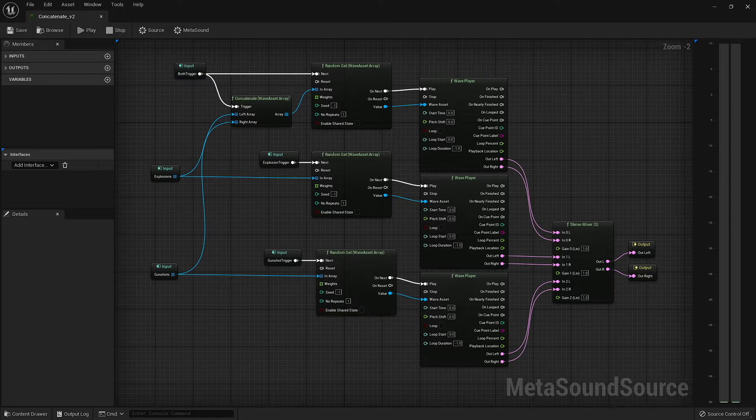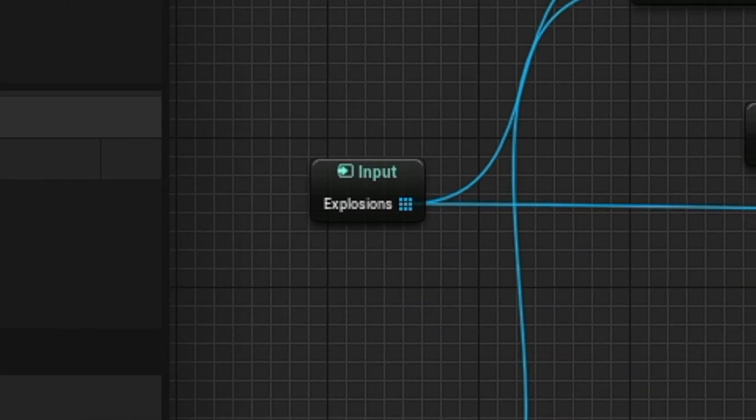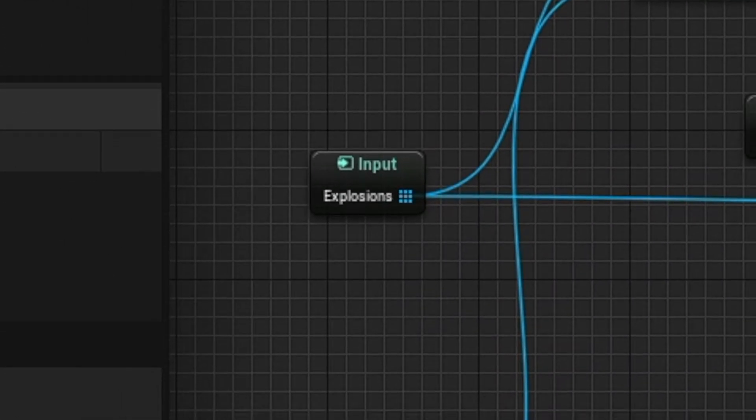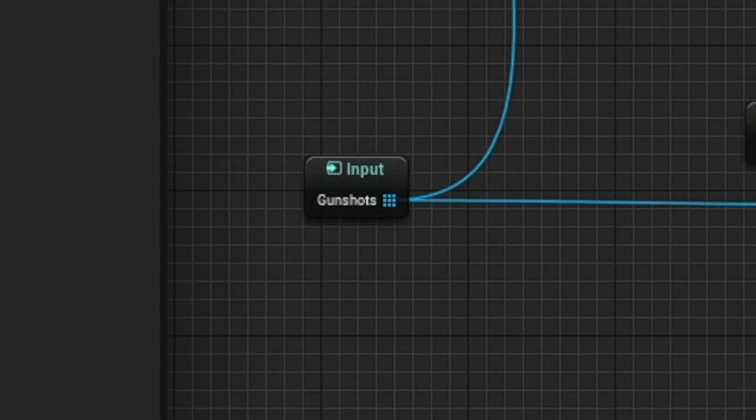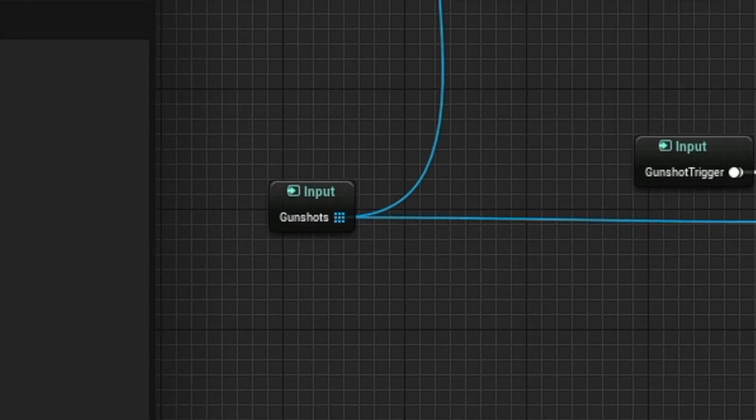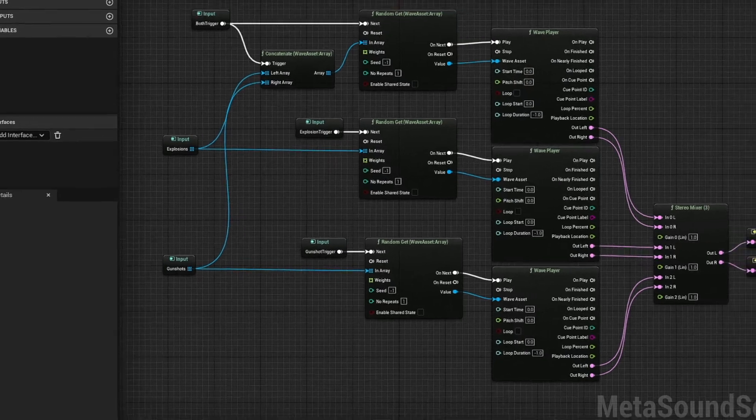As an example of how this might be used, let's say you have an array of explosions and an array of gunshots. There may be times when you only want to play one specific group of sounds, but there are other instances where it's okay to pull from both groups.